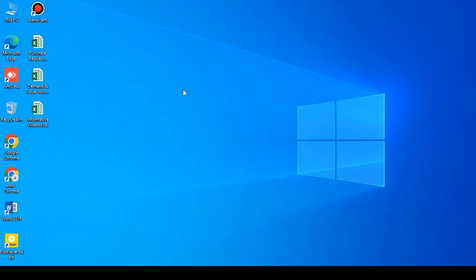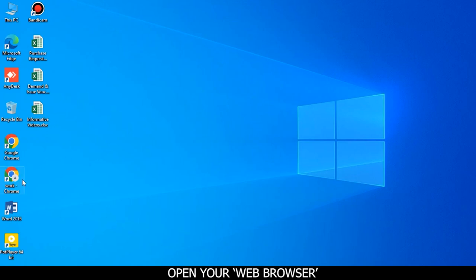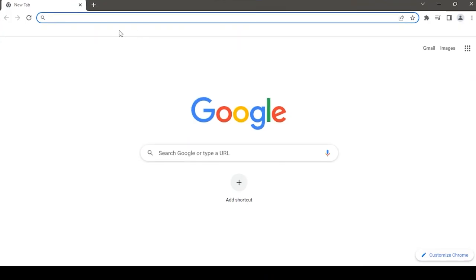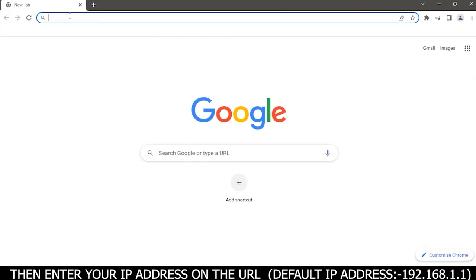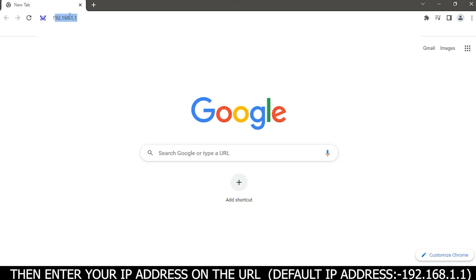Open your web browser, then enter your IP address in the URL. The default IP address is 192.168.1.1.